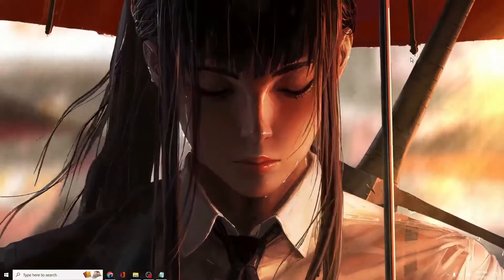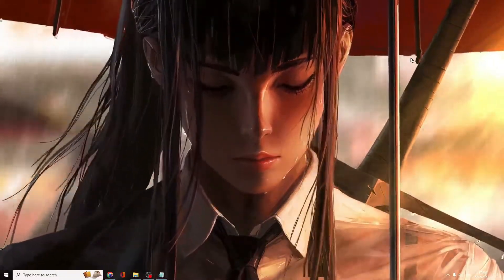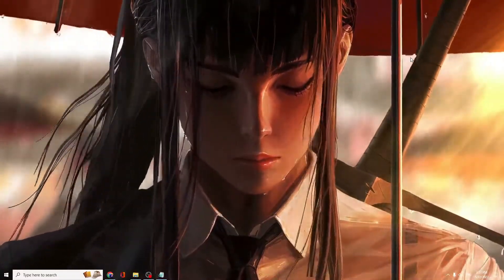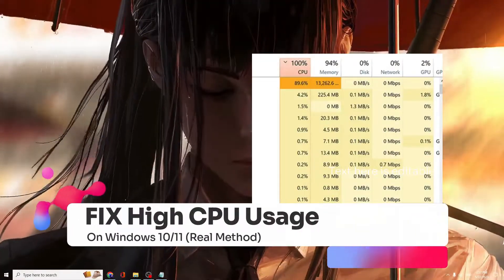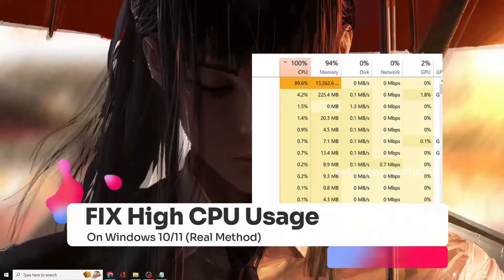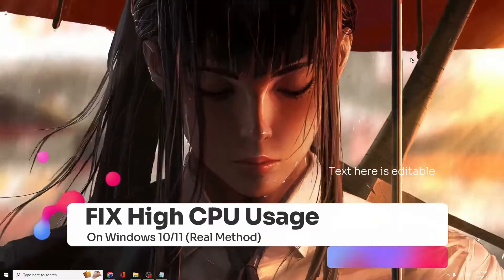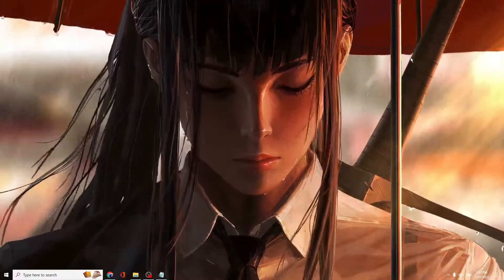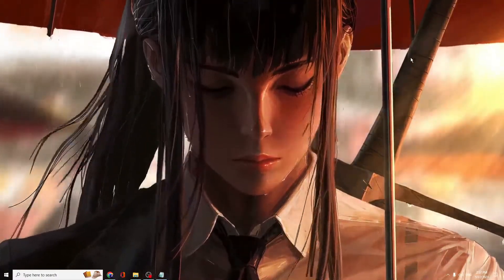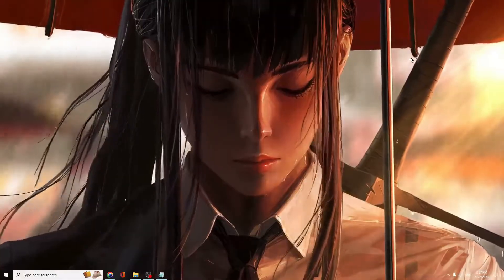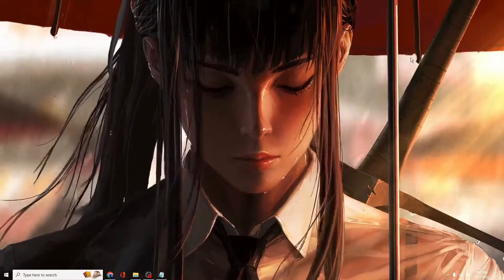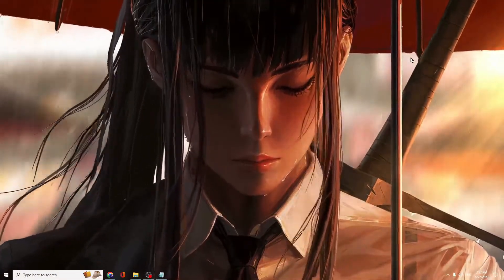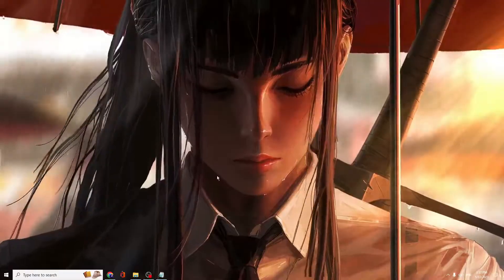Everyone, welcome back to Tech Genie. In this video, I will be sharing the best way to fix 100% high CPU usage on Windows 10 or Windows 11. I will be sharing the real method to reduce high CPU usage and improve the performance of your PC and laptop.